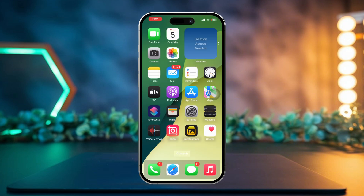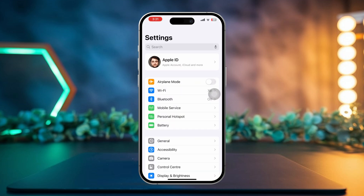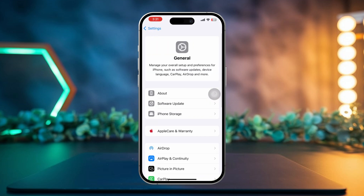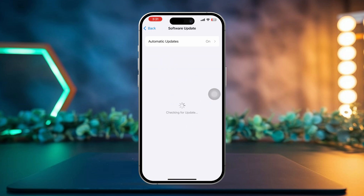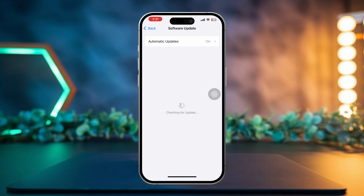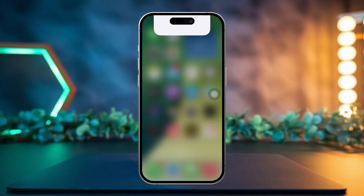Solution 2: Update iOS. Open the Settings app on your iPhone, then scroll down and tap on General. After that, tap on Software Update to check if any updates are available. If an update is available, go ahead and install it — software updates can often fix bugs and glitches, including issues with Face ID.